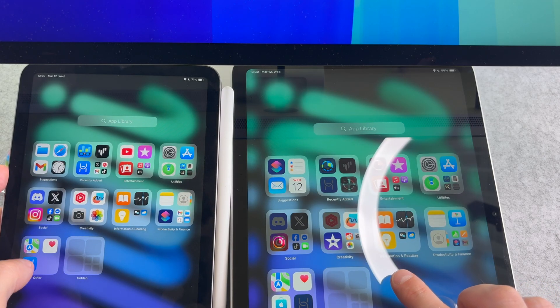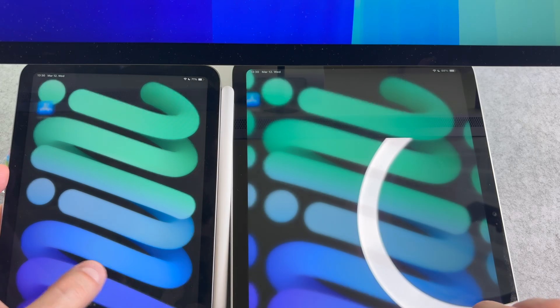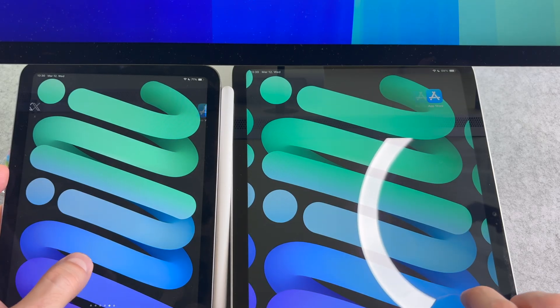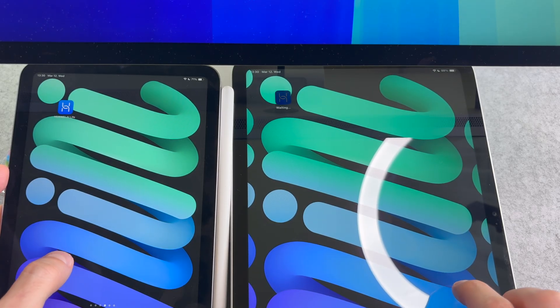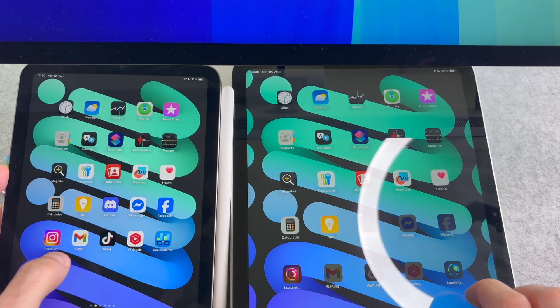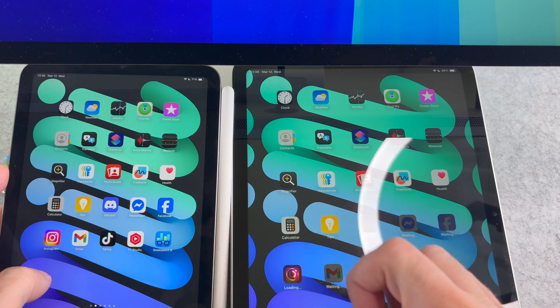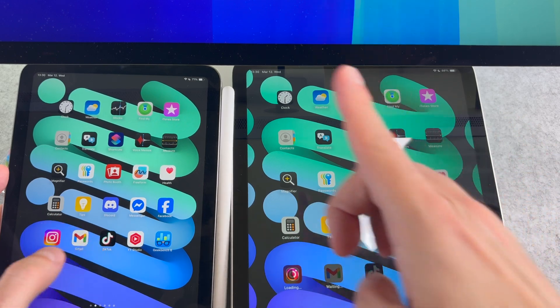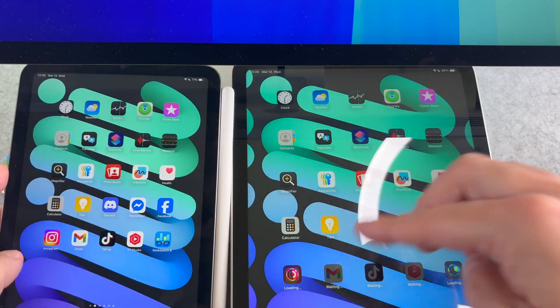It is important to note that apps and other data will continue to download, but eventually everything will be loaded on your iPad.